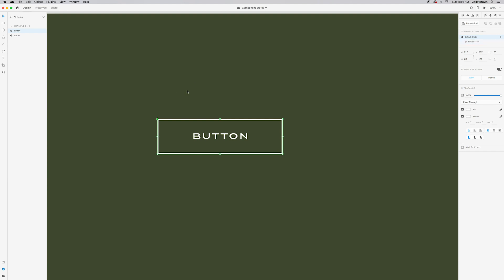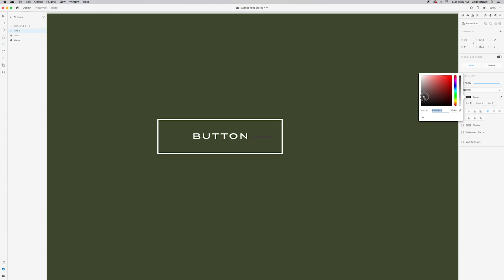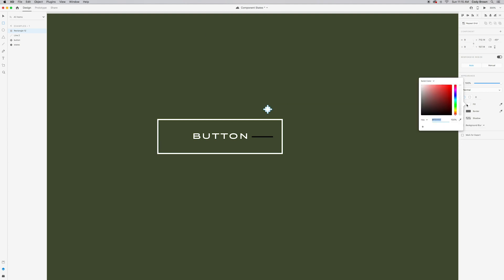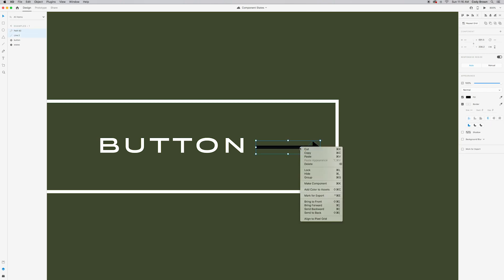I'll go to the default state, select the line tool, and draw a line, giving it a stroke weight of about 2 to match the button border — and make it black since it'll sit on the white hover background. Then I'll grab the rectangle tool to make the arrowhead, rotate it, remove its border, make it black. I'll double-click to get the anchor points and delete the leftmost point to form a triangle, then shrink it down and pull the point out a bit to make it sharper.